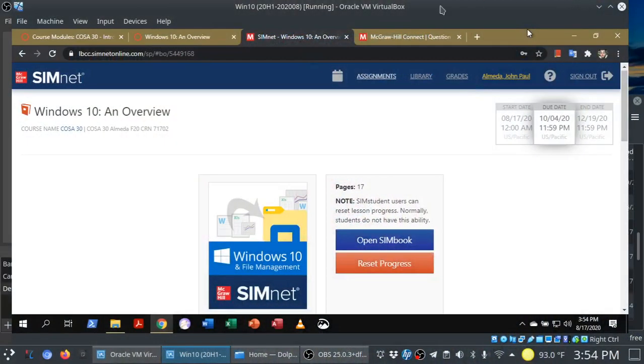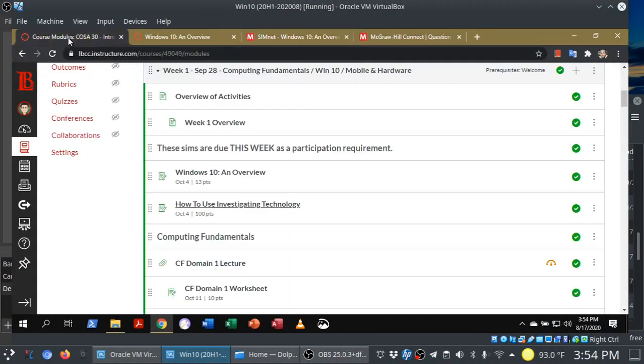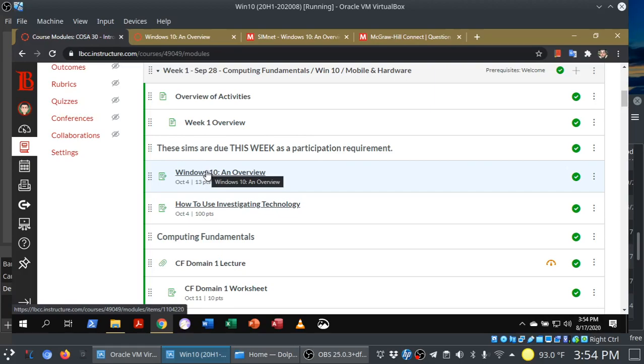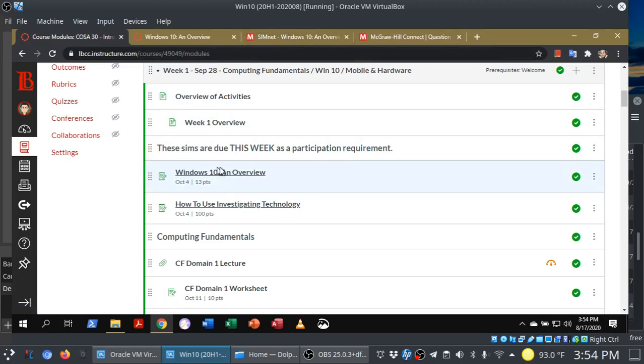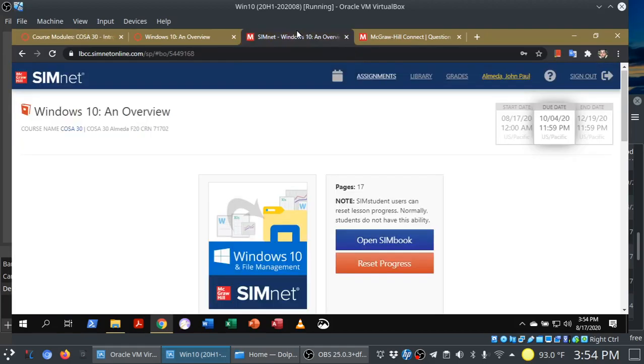This is what a Simbook typically looks like, and to get to a Simbook from Canvas, you just follow the link to your chapter Simbook. So this is the Windows 10 Simbook in COSA 30. You just follow the link, and it will take you here.